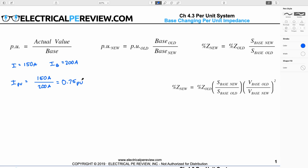Now, what happens when I want to do a base change? This formula over here — I can multiply the old per unit value by my old base, and when I do this, I get back to the actual value. Then I just divide it by the new base to go back into the per unit system, except this time expressed in a new base.